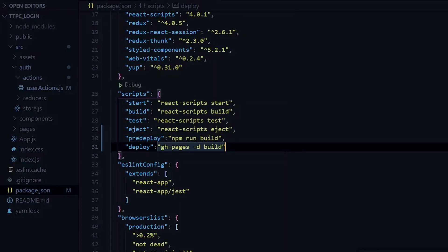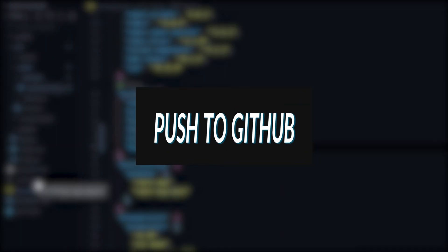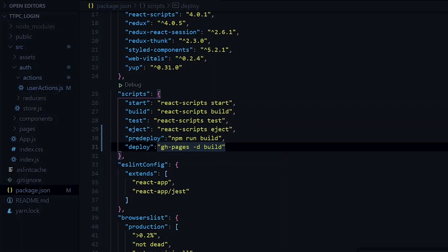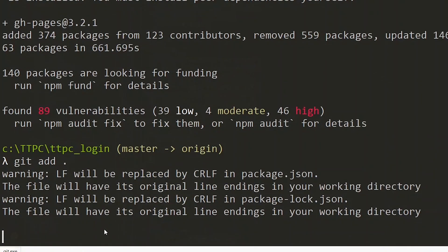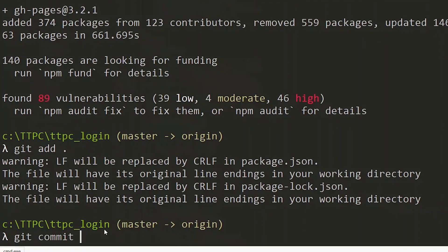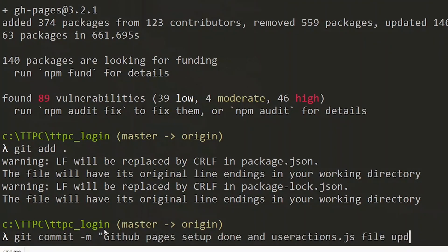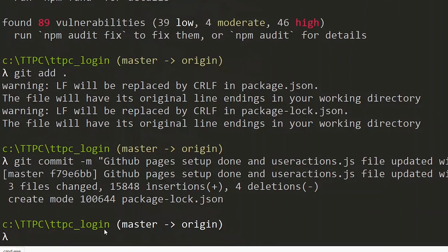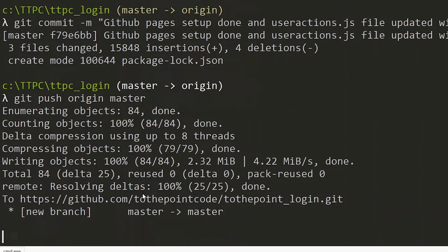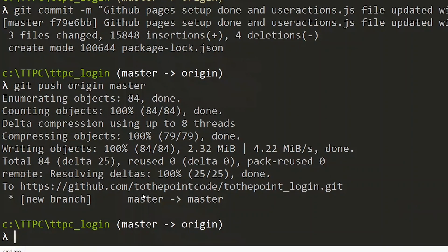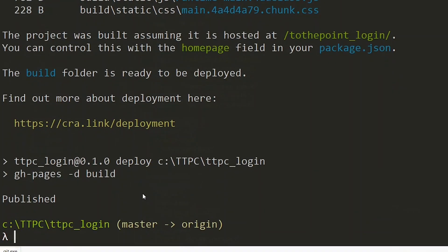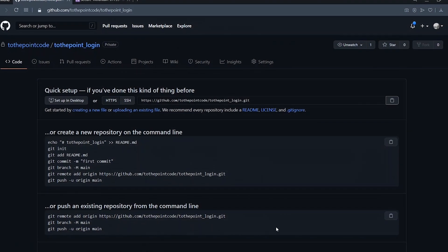Now at this point, we commit our changes and push it to GitHub. So first, we push to our master branch on GitHub. Now we deploy the page, so we use npm run deploy. Once it is done deploying, we visit our repository on GitHub.